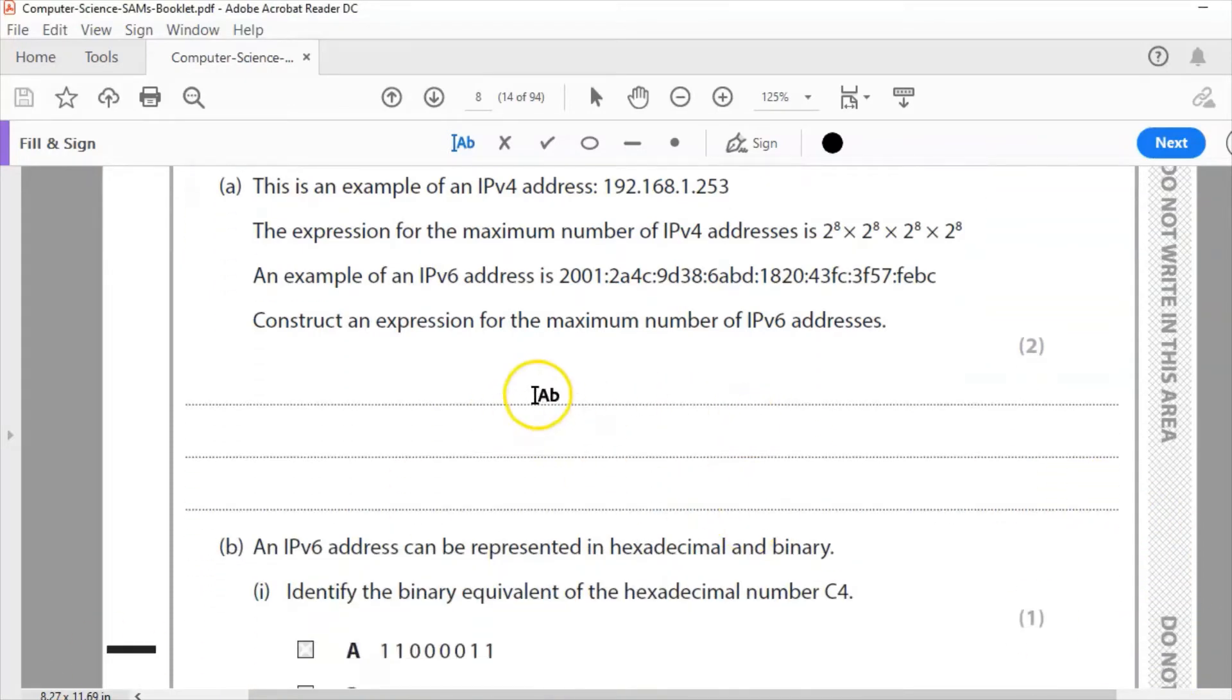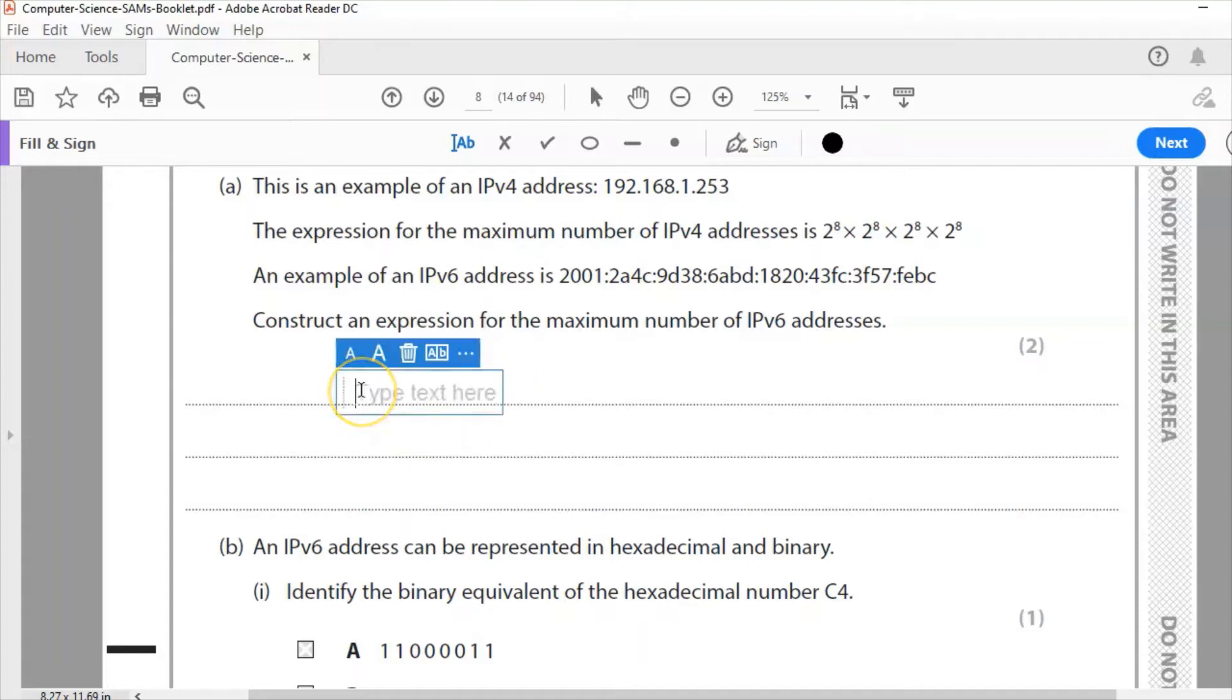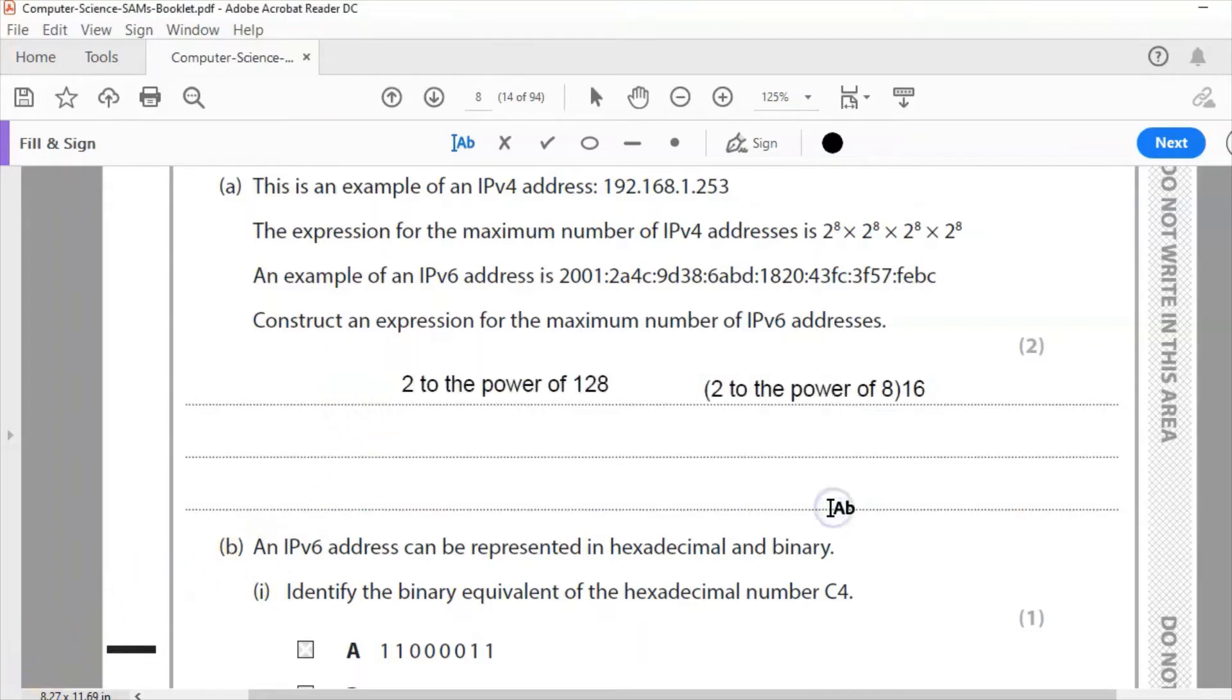Now the expression can be quite big. It's considerably bigger than IPv4, and IPv6 was introduced so that we could have many more IP addresses which we need because there's obviously more people using the internet nowadays. So the expression which I'm going to write is 2 to the power of 128. So the maximum number of IPv6 addresses is 2 to the power of 128.